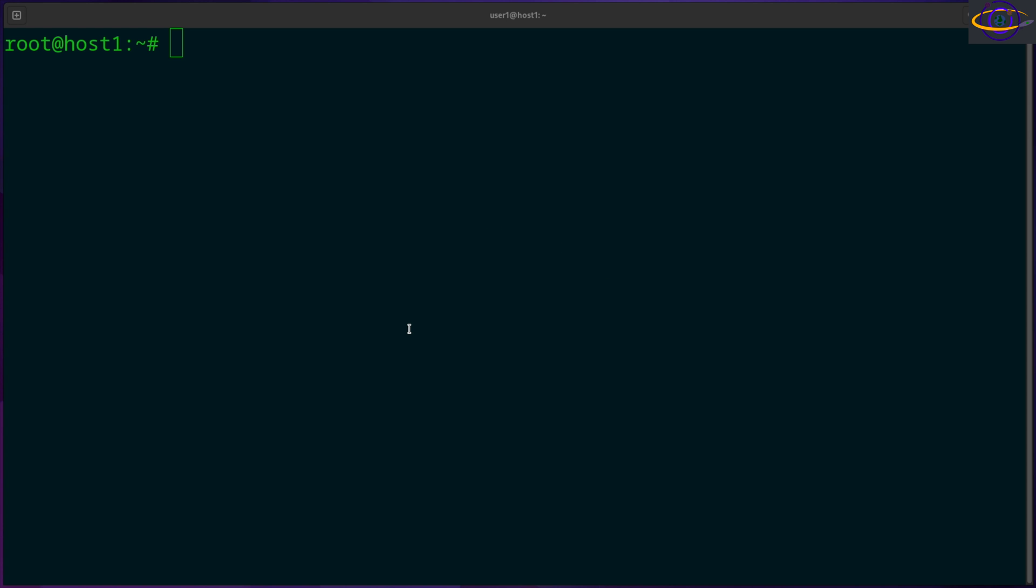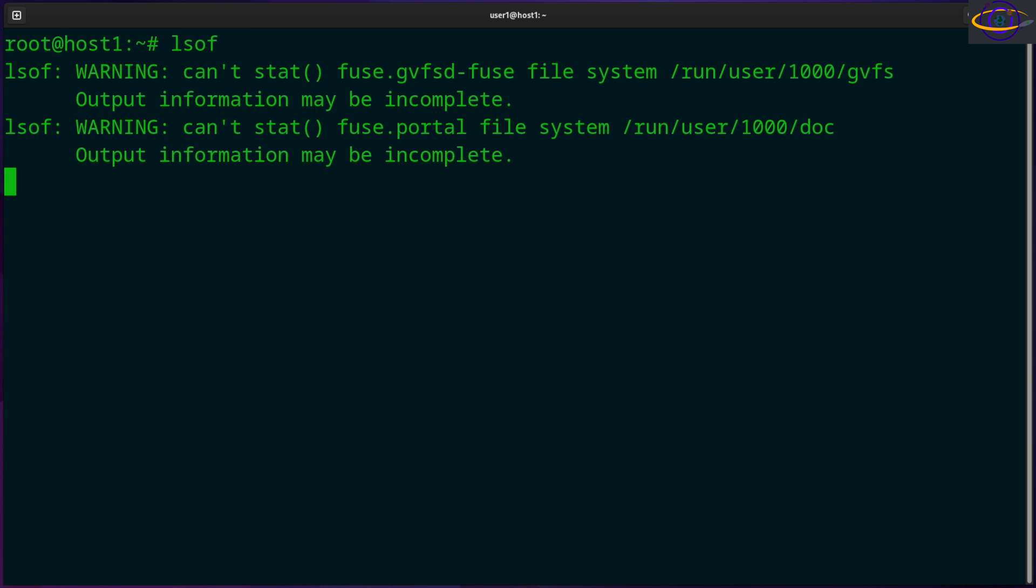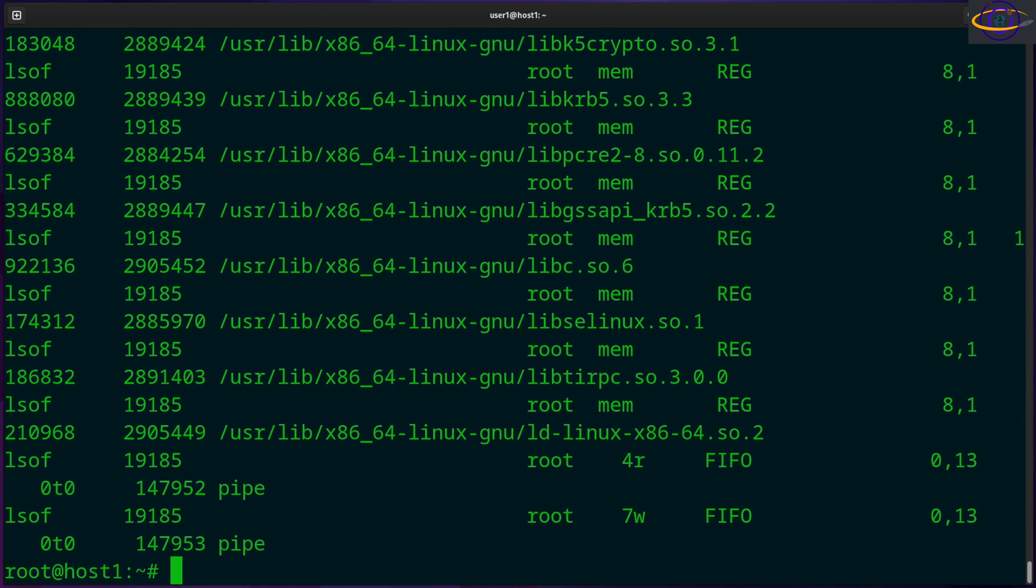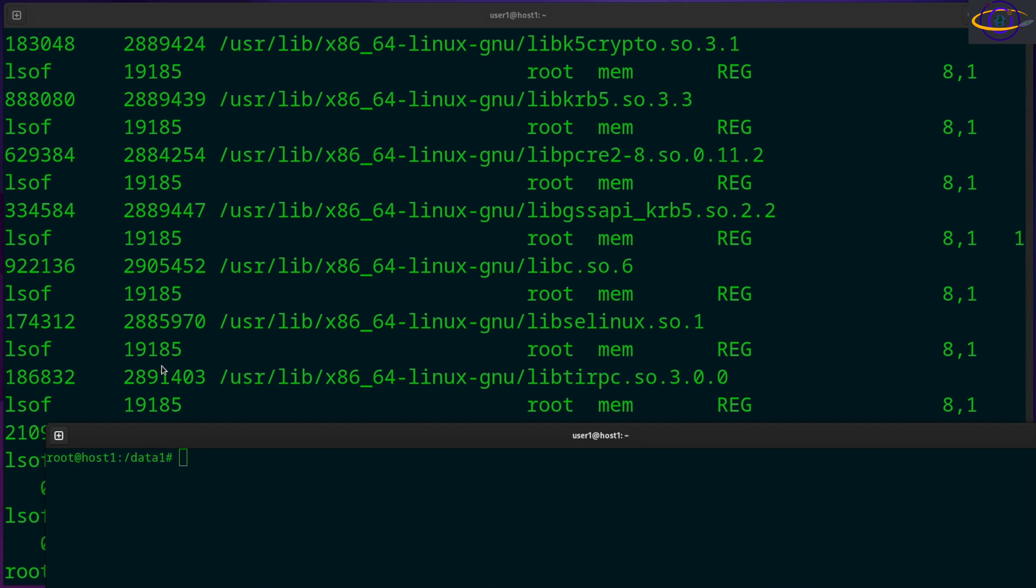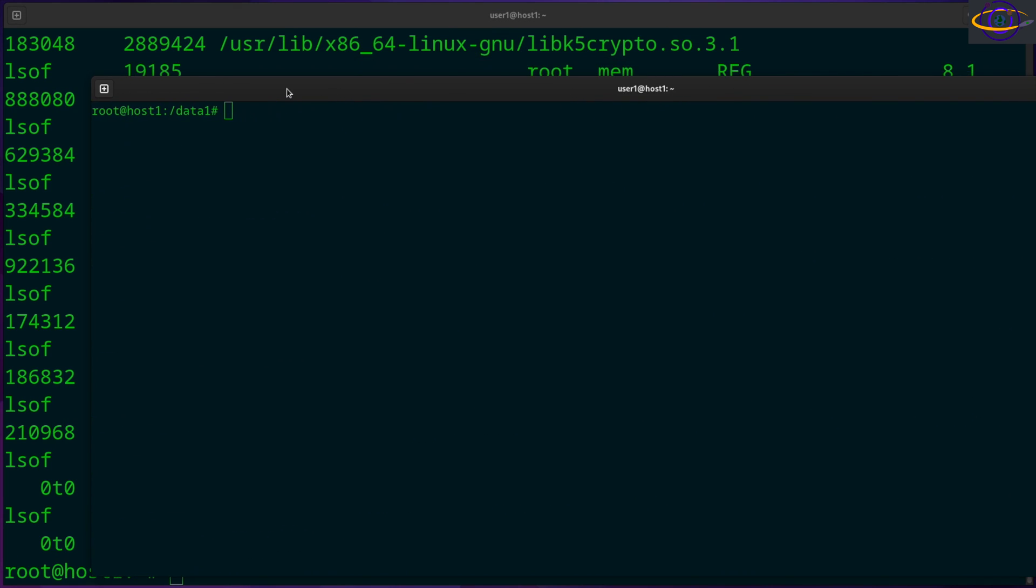It'll show you all that stuff. Now, by default, you can say LSOF, and it just lists everything right here.